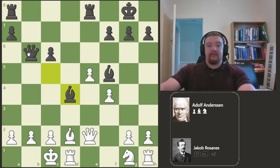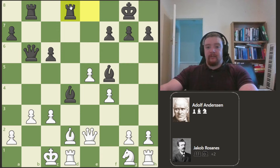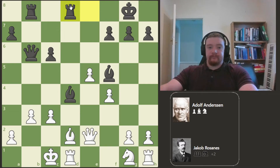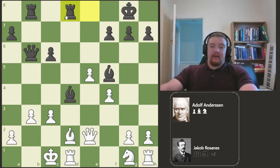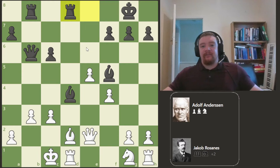So I figured it would be useful to go through the games in this book, looking at Reti's analysis and also modern theory today and some of the engine lines, to help learn from these classic games.